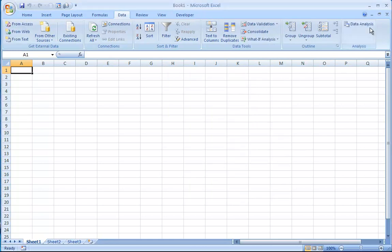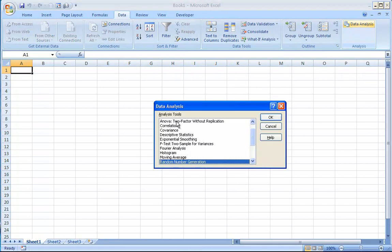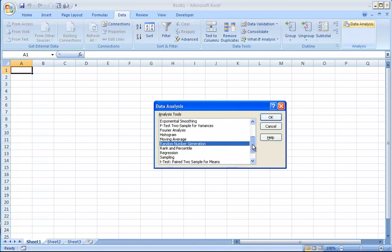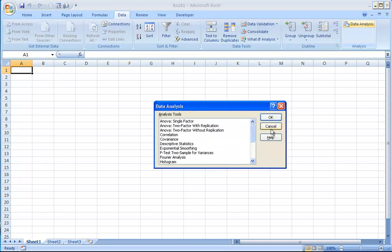Once you click that, you'll see instantly this Data Analysis tab shows up. From here, you can do all the stuff you want: correlation, random numbers, regression, testing, all kinds of things.